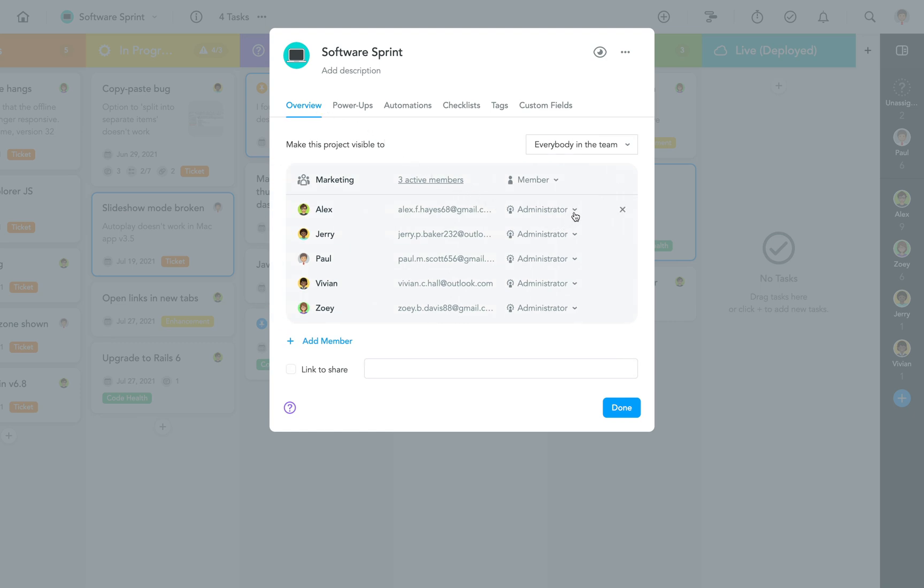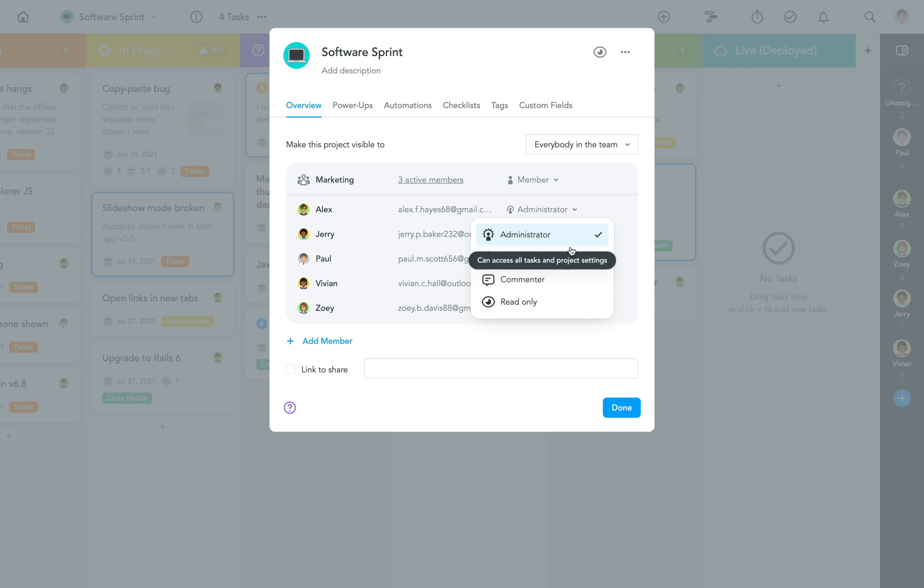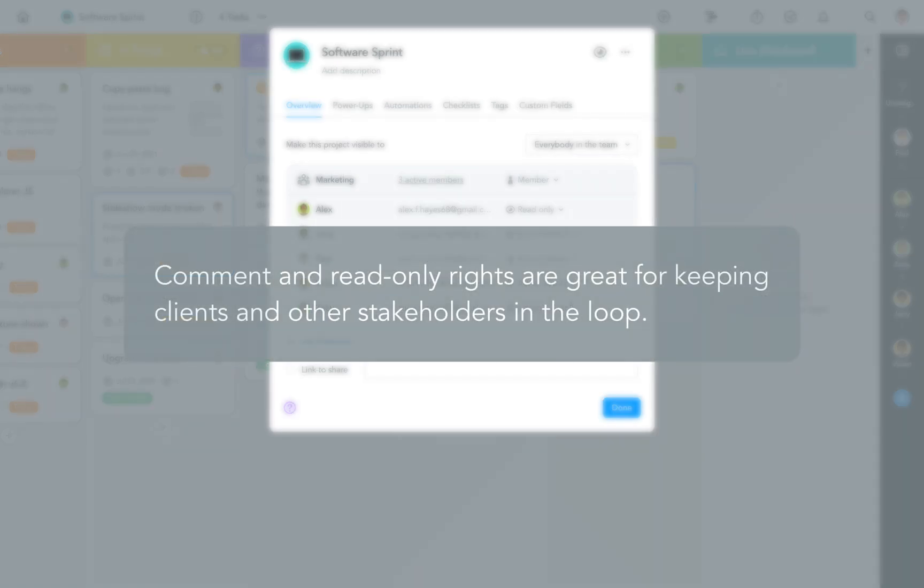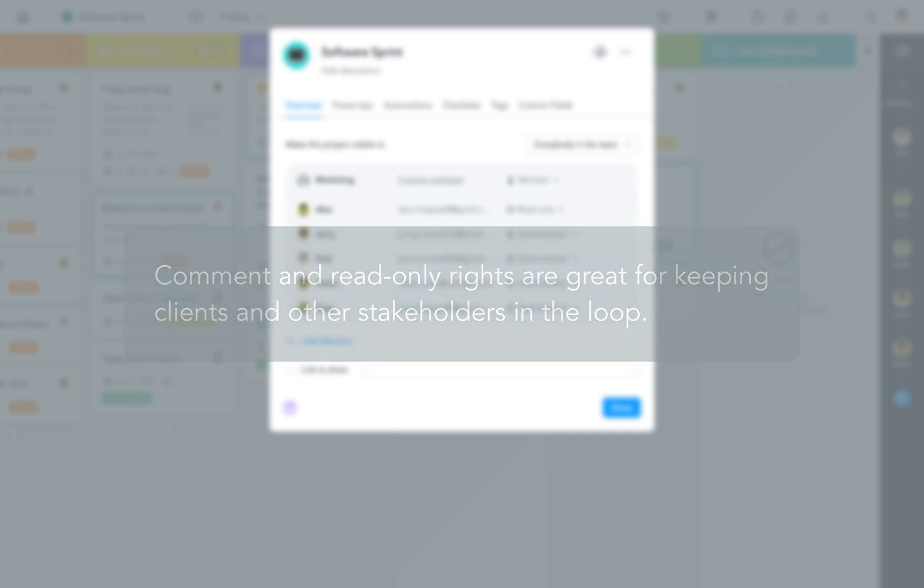Administrators have full control over the project setup and can archive or delete projects when they're completed. Members can actively work in the project but cannot make any changes to the overall setup. Commenters can only comment on tasks, while the last role provides read-only access. Commenting and read-only rights particularly come in handy when you're inviting clients or other departments to your projects. This way you can keep them up-to-date about a project's progress without worrying about unwanted interference.